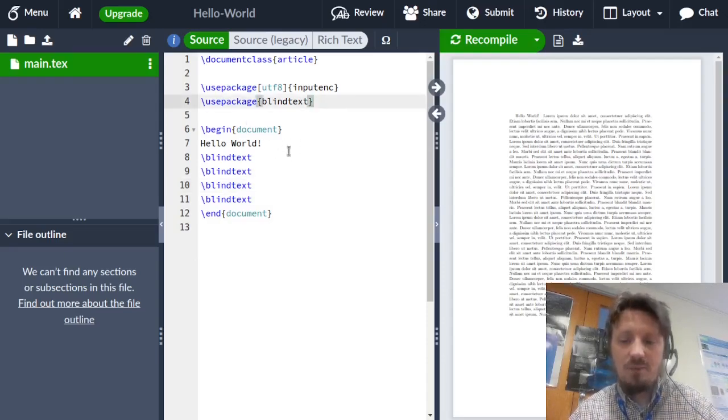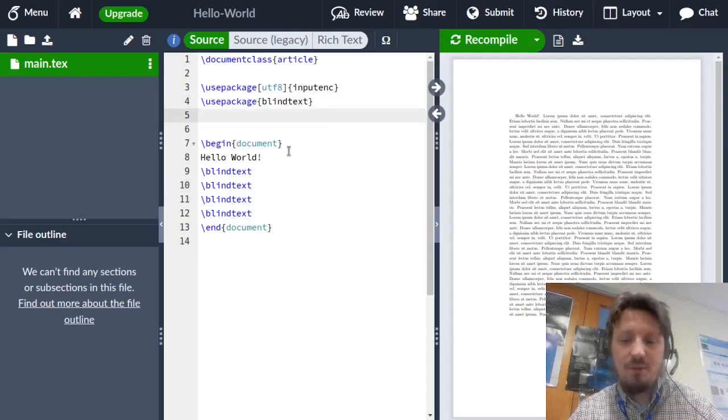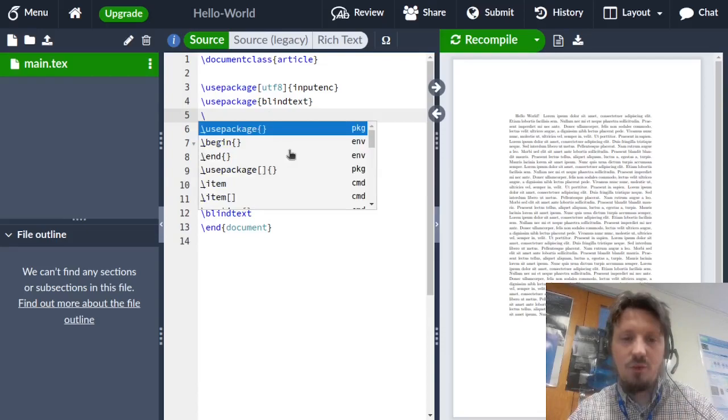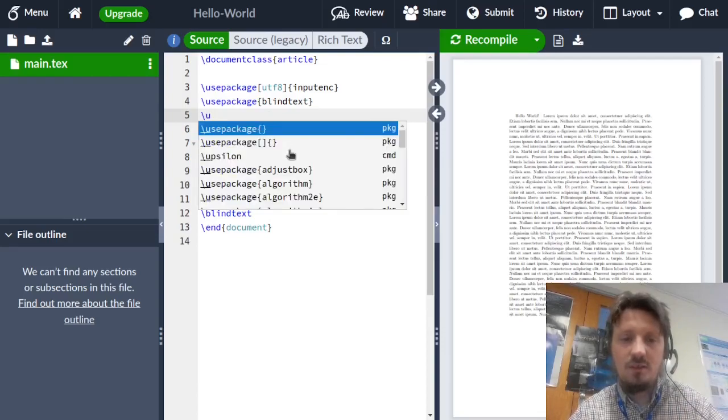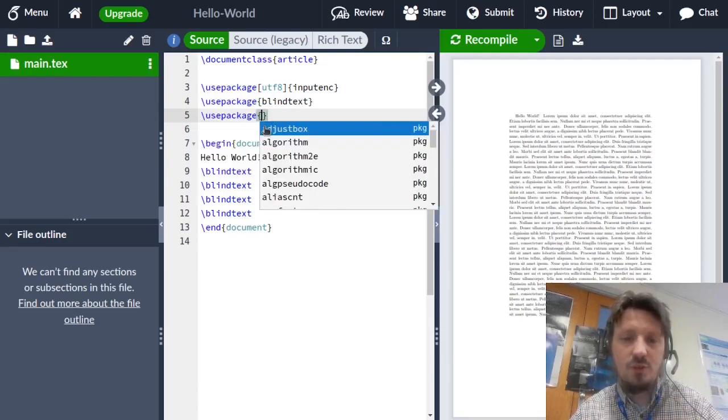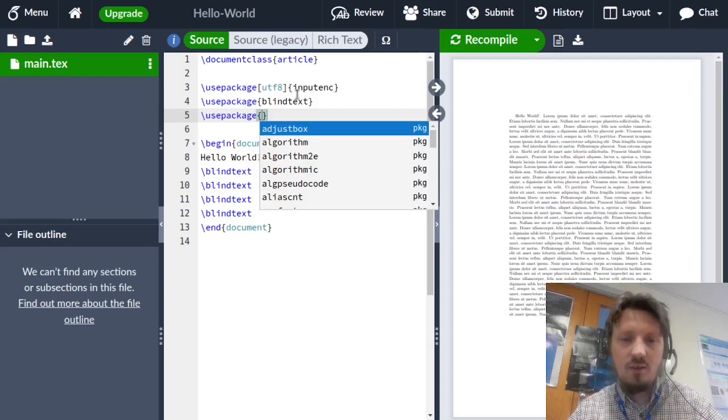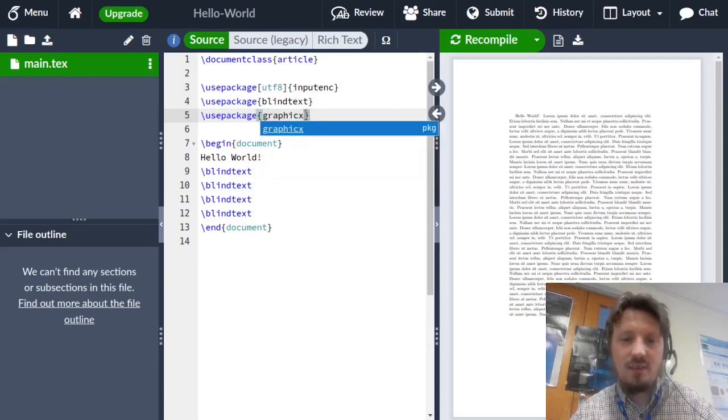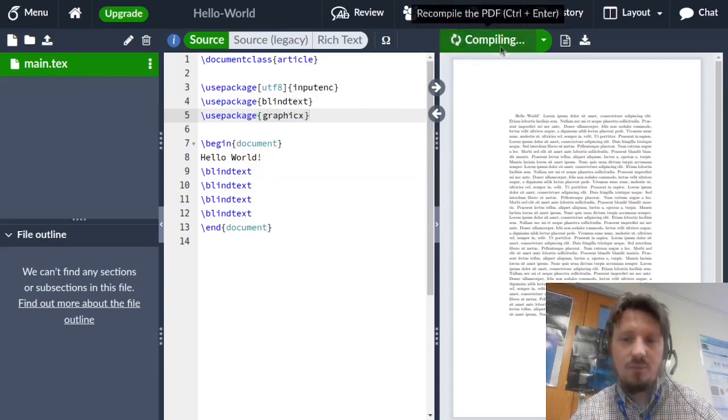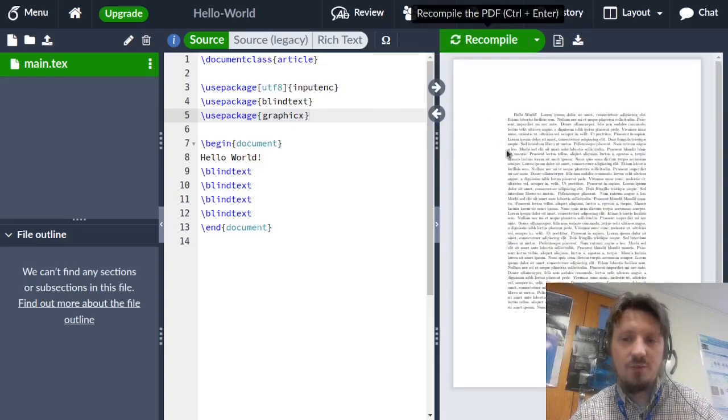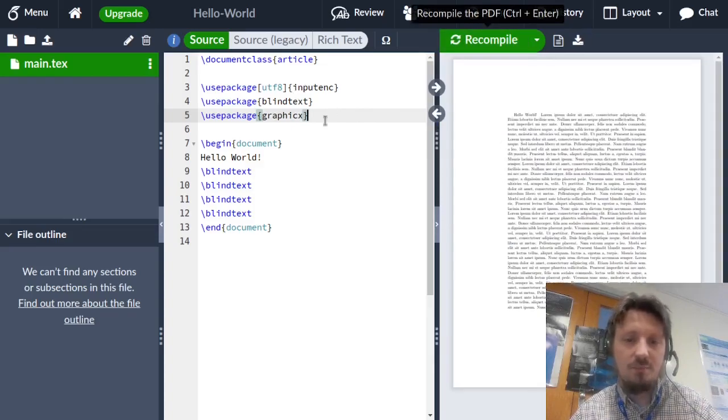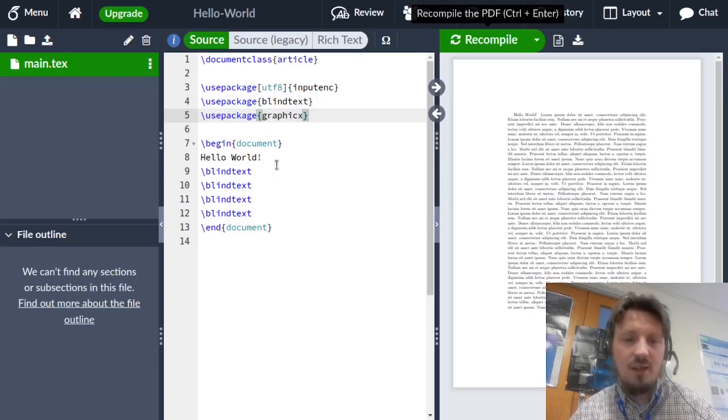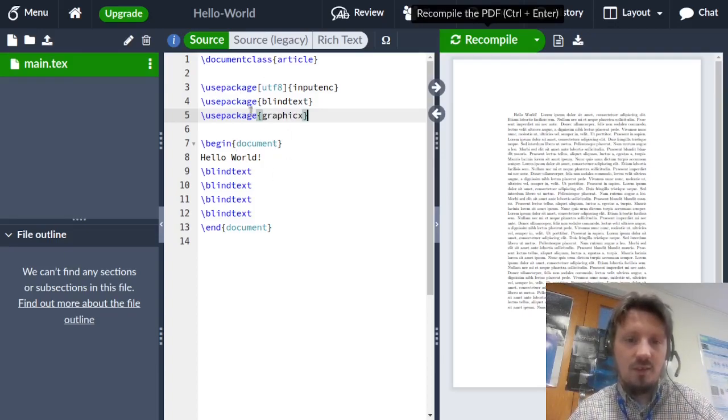Then in the next step if we want to work with figures, we have to insert another package called graphicx with X at the end. Then we can compile it to see that there is no error. Yes, this means that this package is available. This is very important because without this it will not work.